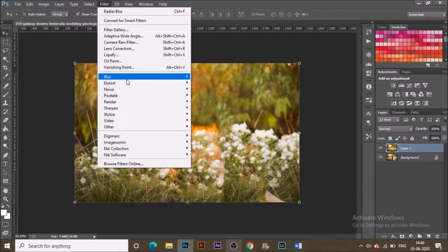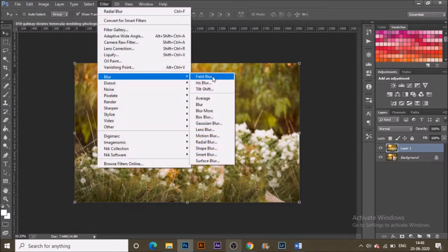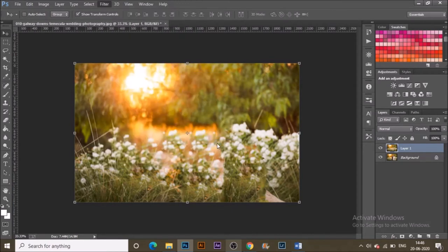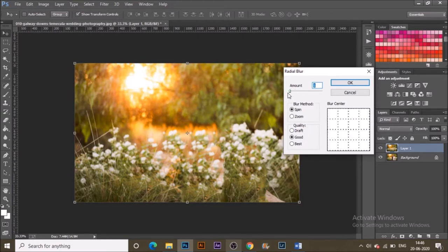Now go to Filter > Blur and select Radial Blur. In the Radial Blur dialog box, set the Quality to Good and the Blur Method to Spin.